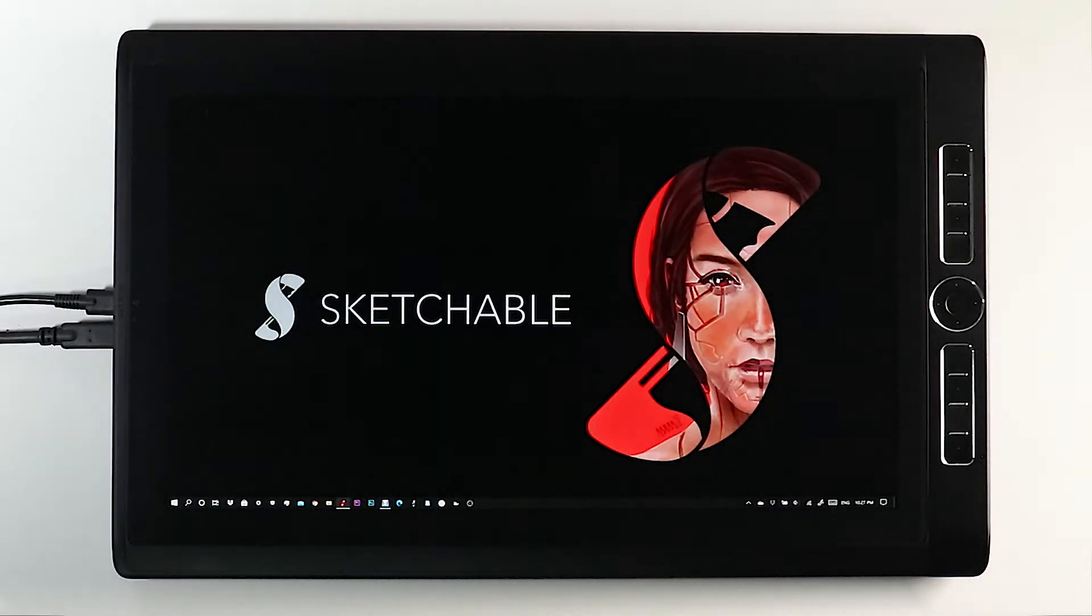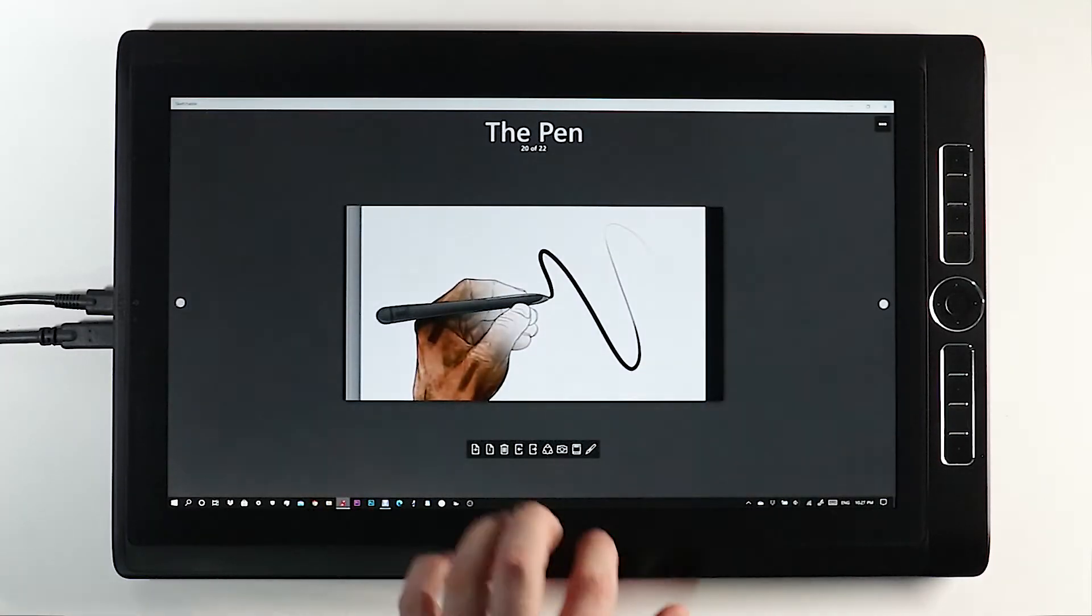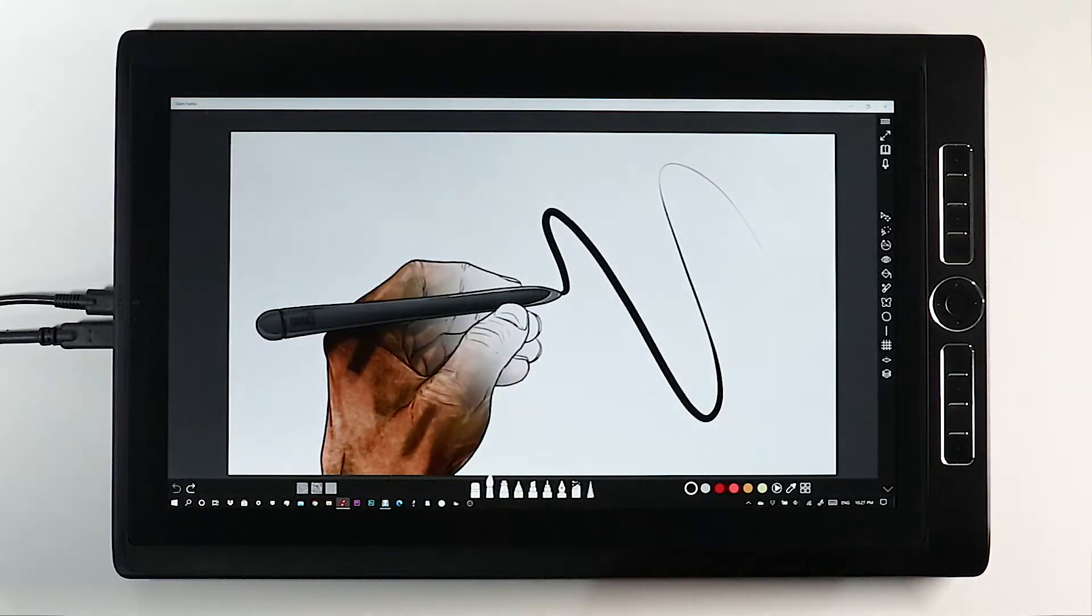Hi folks and welcome to the Sketchable tutorial on touch rejection. I'm going to open up the application here.